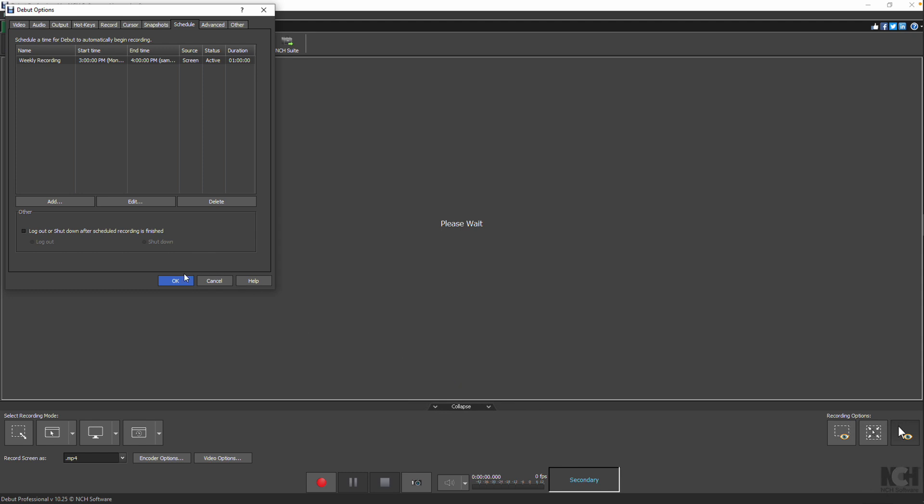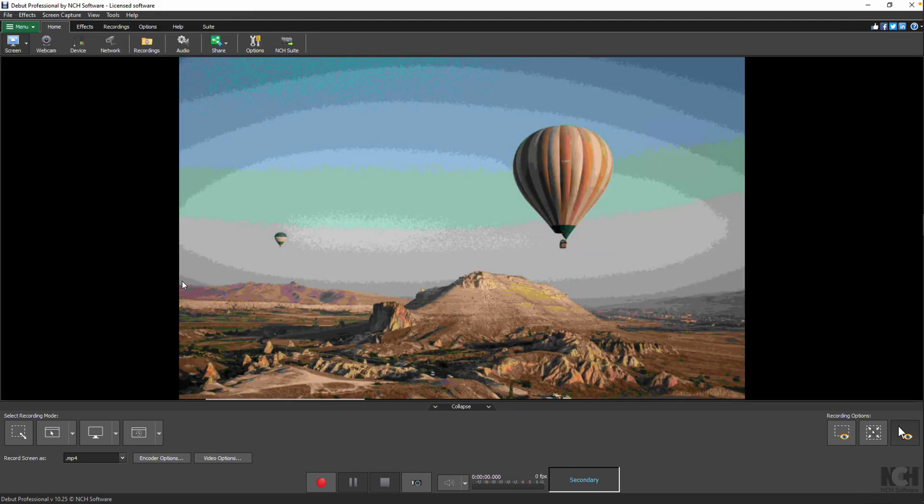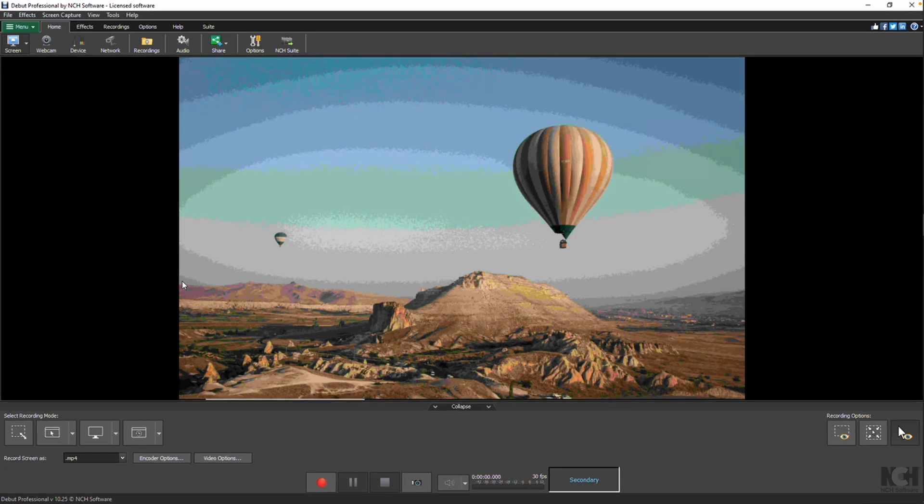Finally, click OK to close the Options dialog. Debut will make the recording at the scheduled time. Continue watching this tutorial for additional details on scheduling recordings.